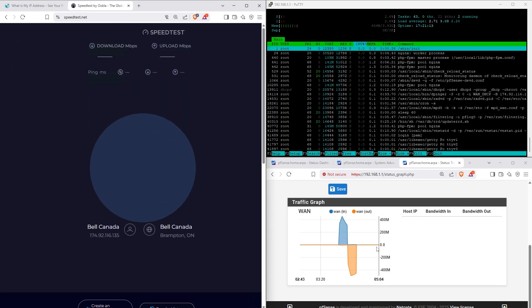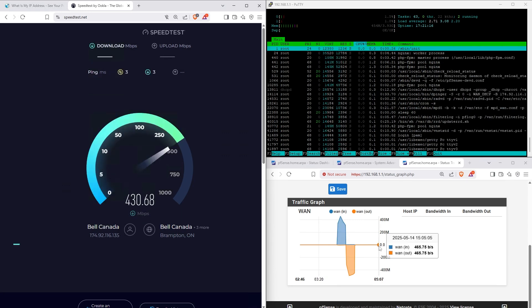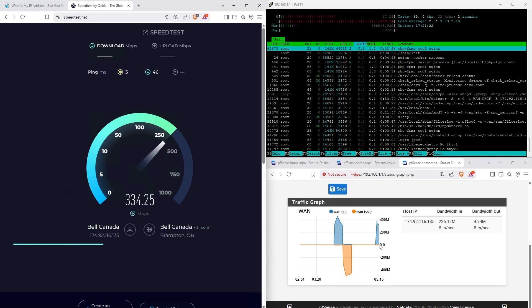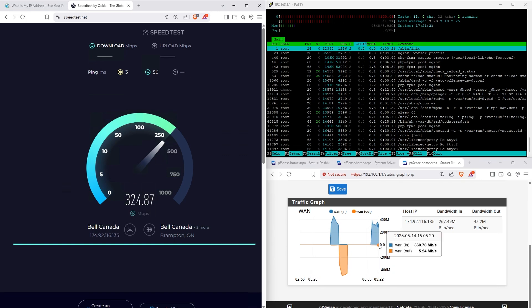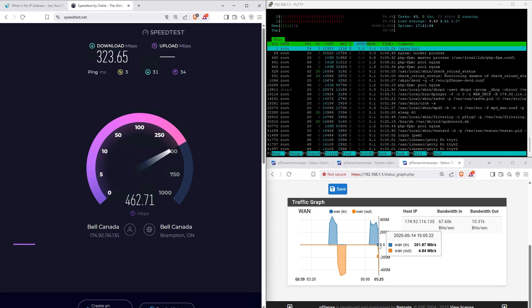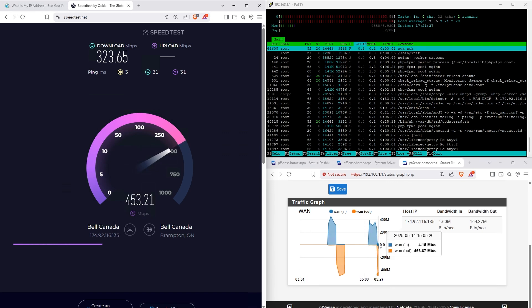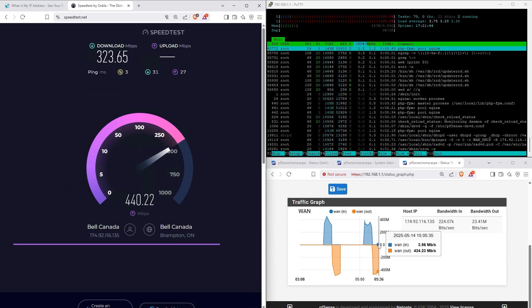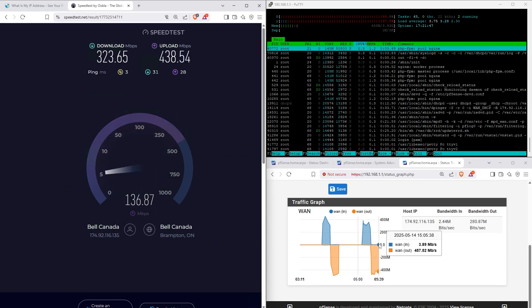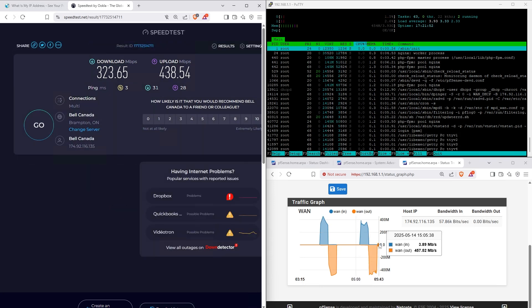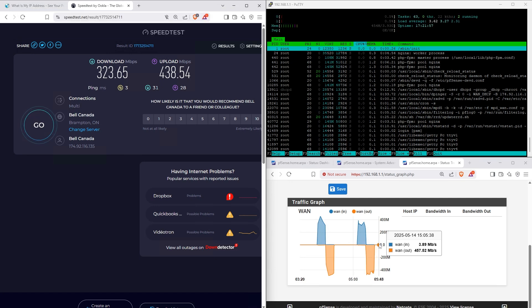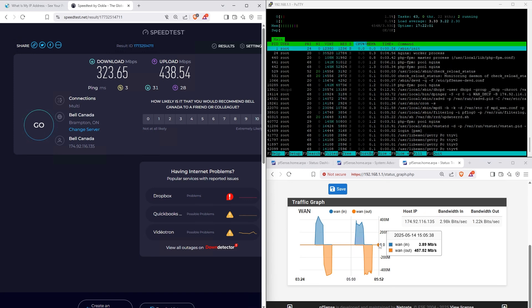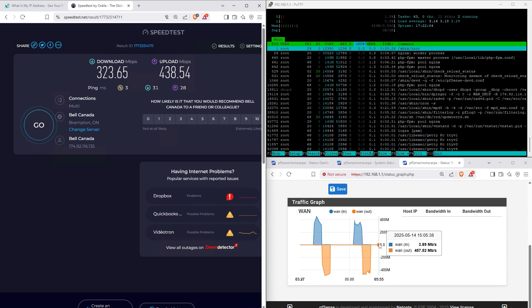Let's run a few more speed tests, monitor the graph this time. So pretty much what I'm seeing, the numbers are consistent, they're all the same, no matter how many times you run it. It's about 330 megabits down and I'd say 450 megabits up.